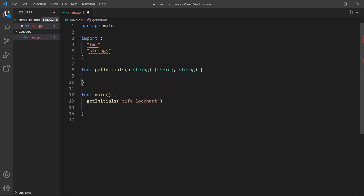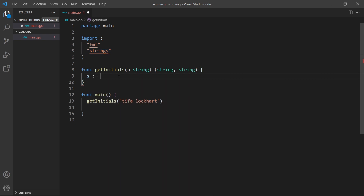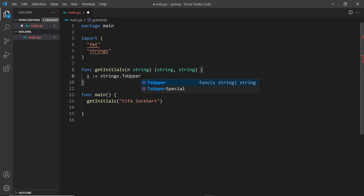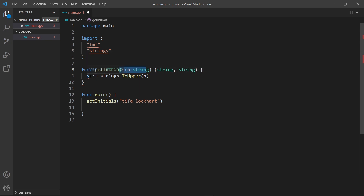The first thing I'm going to do is capitalize the whole string that we take in, so we don't have to capitalize everything individually later on. To do that I'll use the strings package and say: s is equal to strings.ToUpper, which is a function from the strings package, and we just pass in 'n'. That returns a new string which is now all uppercase, which we store inside 's'.